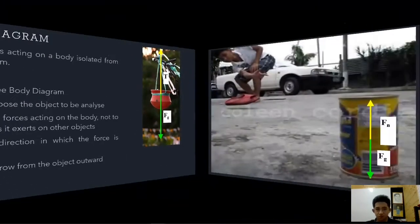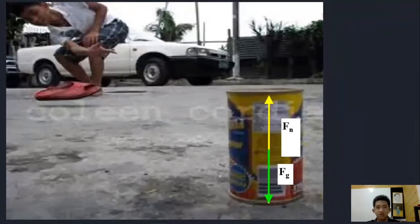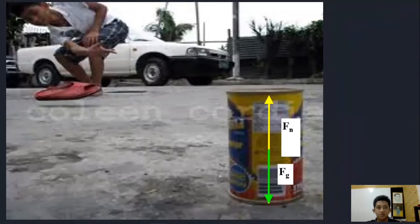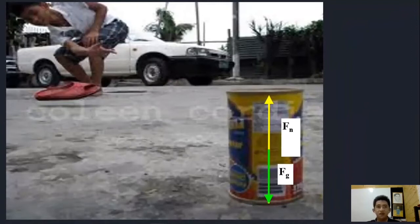Another example uses a tin can for Tumbang Preso. The Fn is drawn from the bottom upward because the normal force acts from the surface onto the body. The value of Fn is equally opposite to the value of Fg. We will discuss how to compute the gravitational force later.